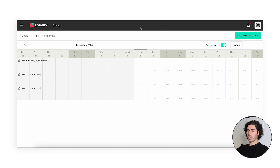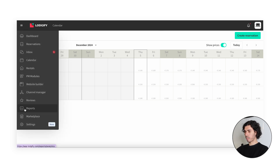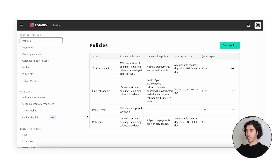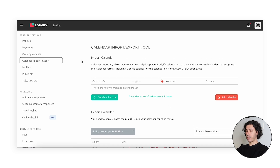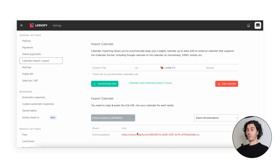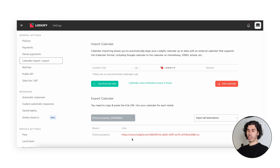To do this, we'll need to go in the main menu, in Settings, and then Calendar Import/Export. Here we have two sections: Import Calendar and Export Calendar. We always start from Export Calendar. What we'll do here is get the calendar link of the entire property and inject it into the calendar of the individual rentals. And then we'll do the opposite — take the calendar of the individual listings and inject it into the calendar of the entire property.